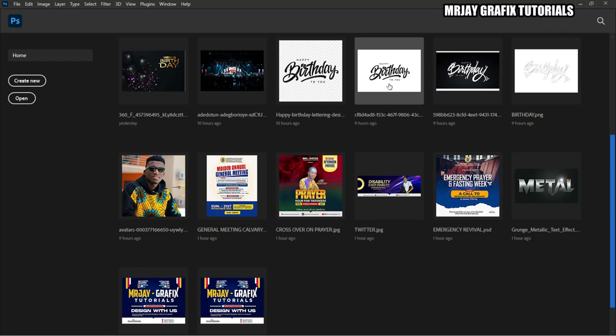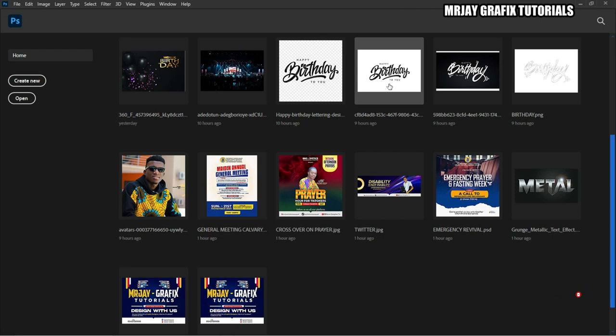Hello folks, welcome back to my YouTube channel. This is Mr. J Graphics and my name is Justice Humano Aqua. On today's tutorial we are going to do something simple as usual. Today is going to be a church flyer. Please if today is your first time, do me that favor and subscribe to the channel.